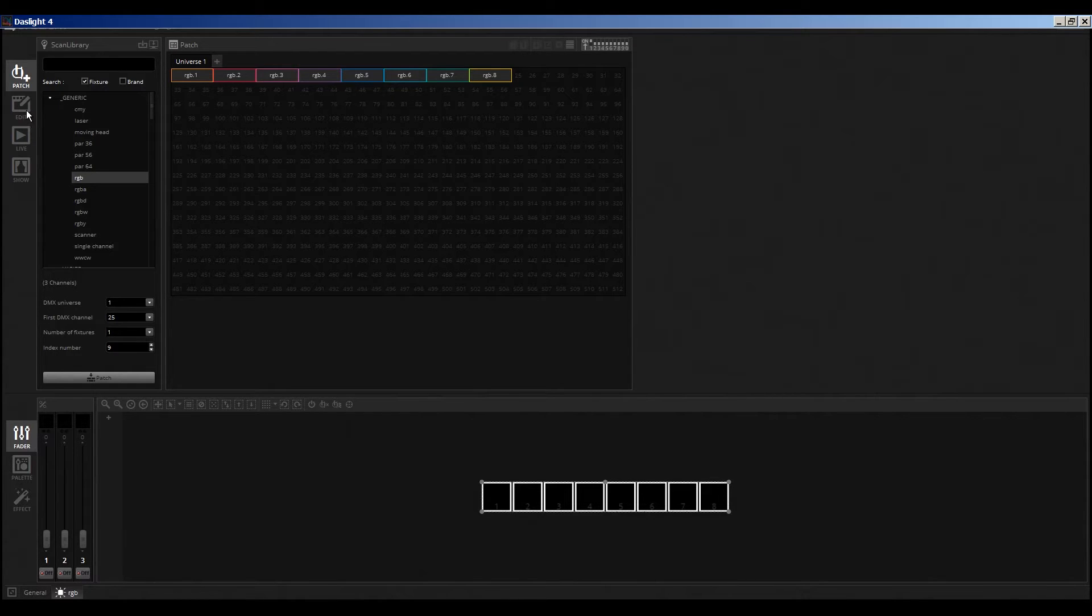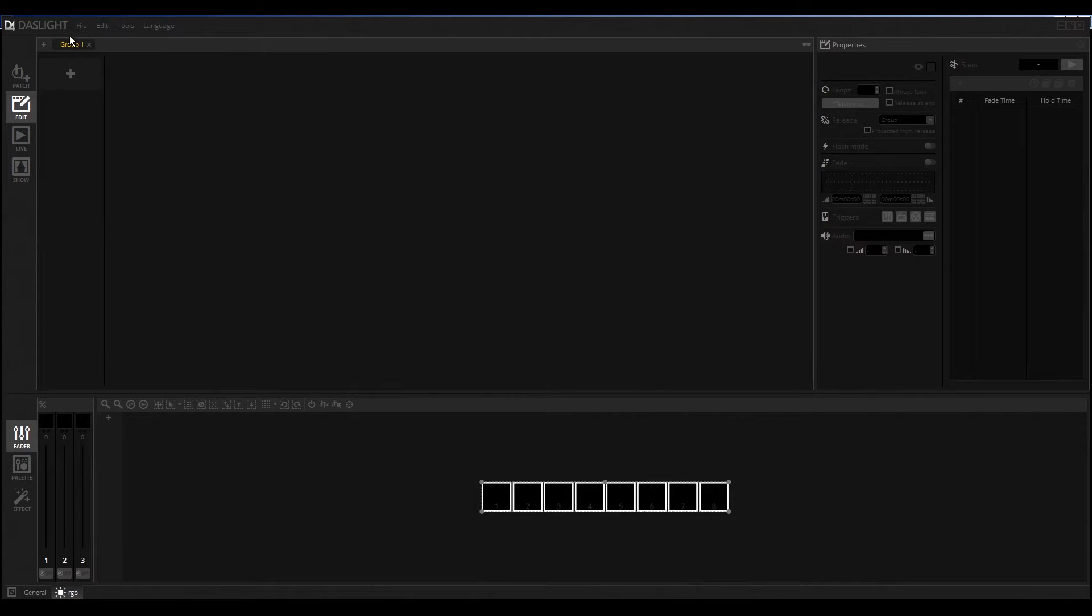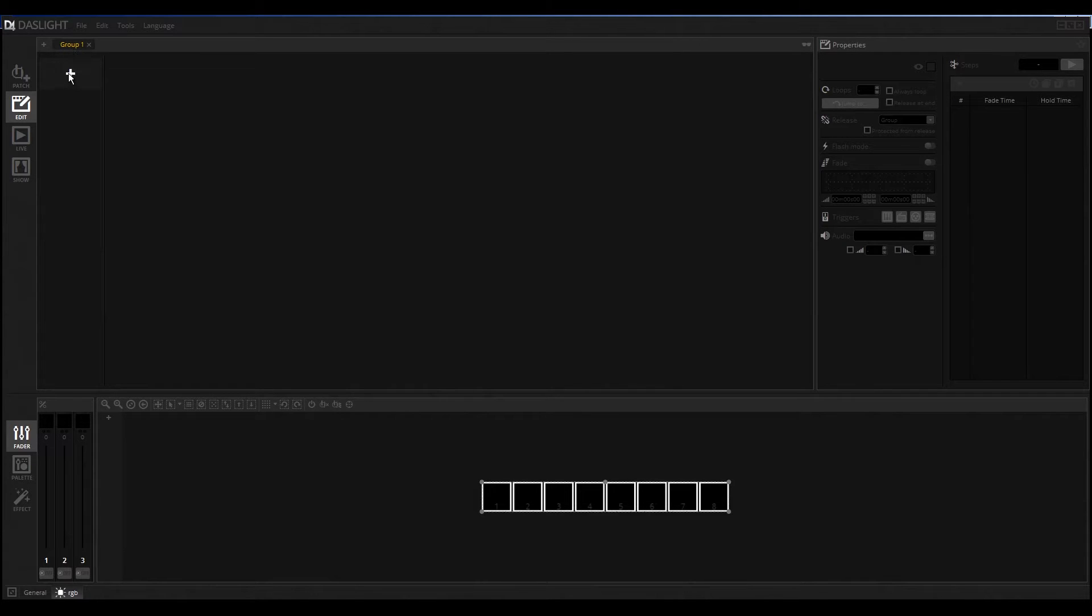Go to the next section, the Edit Mode. Here in Edit Mode you can create scenes and good looking stuff. First of all, you must create a group. Normally the first group is automatically created. You can see here we have Group 1, and click here on the plus button to create a new scene.